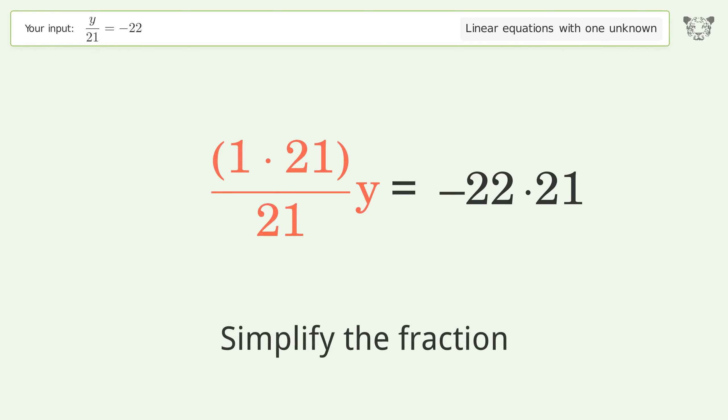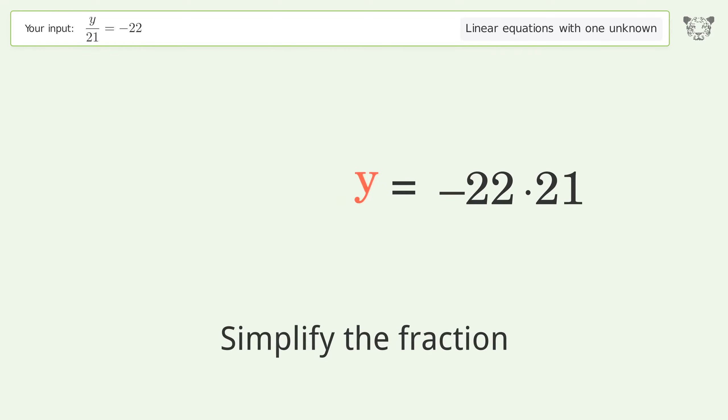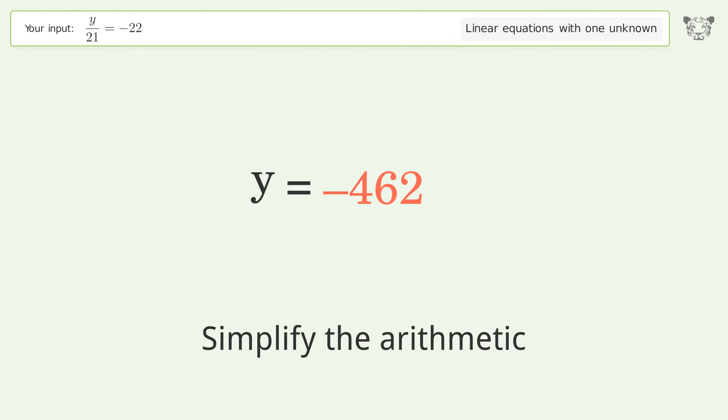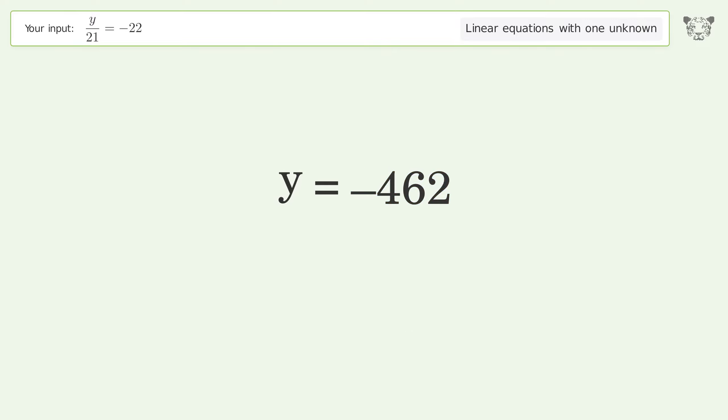Simplify the fraction. Simplify the arithmetic. And so the final result is y equals negative 462.